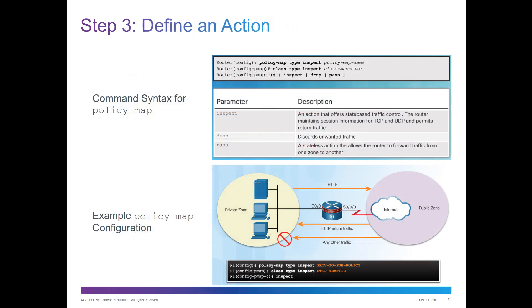Define the action. We'll do a policy map, type inspection or inspect. Policy map, you can also do a class type inspect and map that to a class map. And that will actually be, a class map will be a PMAP-C, and that's where you can actually do the inspect, drop, or pass.